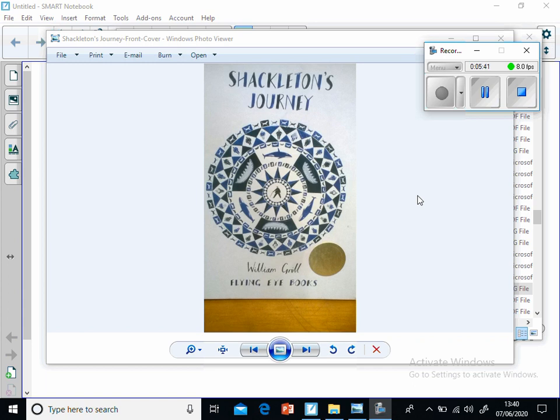Charles Green, ship's cook. Alexander Kerr, second engineer. Louis Rickinson, chief engineer. Thomas McLeod, able seaman. Henry McNeish, ship's carpenter. William Bakewell, able seaman. Percy Blackborow, stowaway.